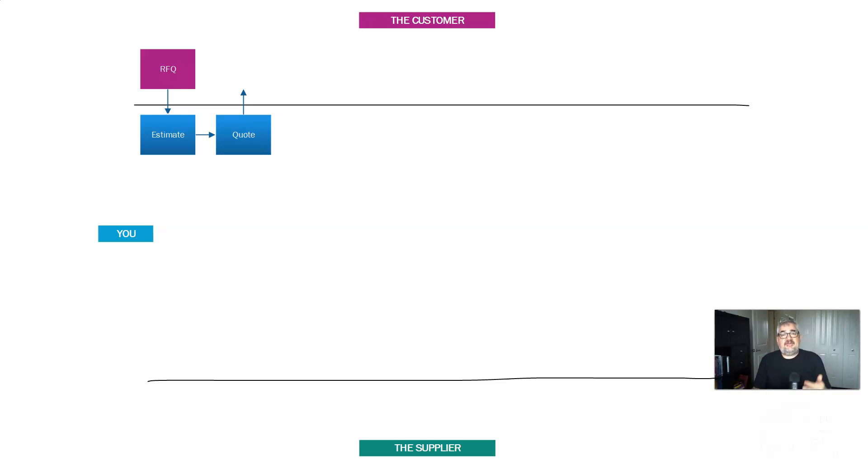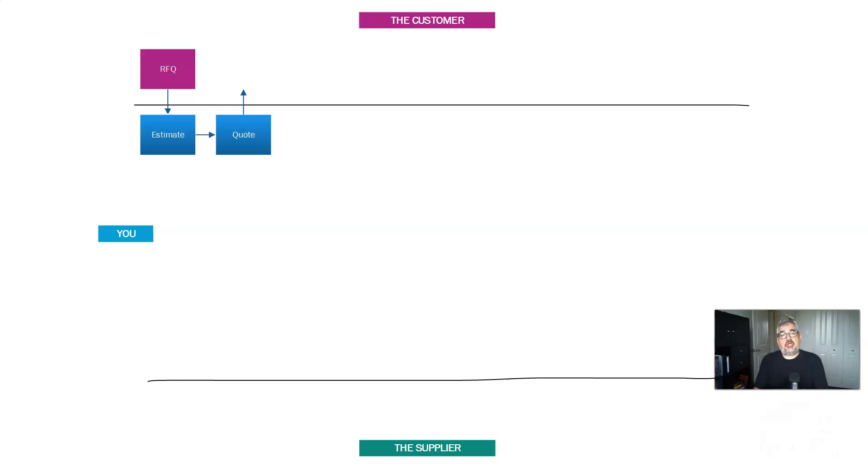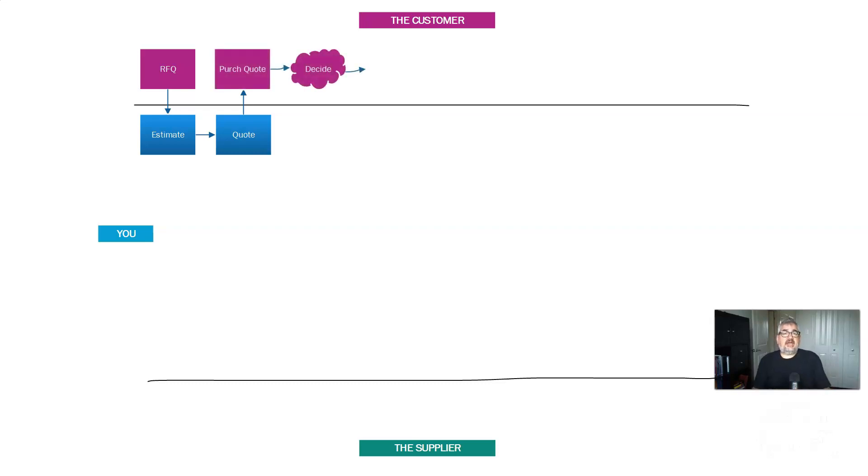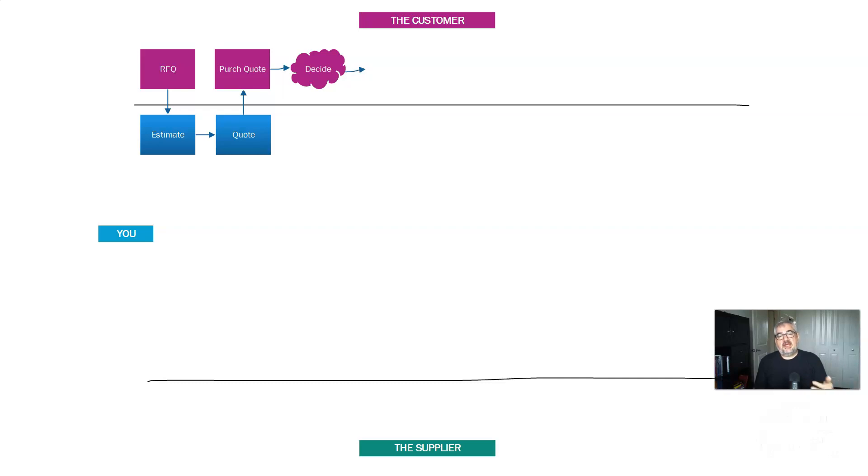The idea of the estimate is this gives you the baseline of what your costs are. The quote is the price you're showing to the customer. You don't show them your work. You just show them the end result. So your customer takes a look at it, and they enter that into their system somewhere. Let's call it a purchase quote for the sake of argument. It's the analog to quotes, the opposite of the quote.